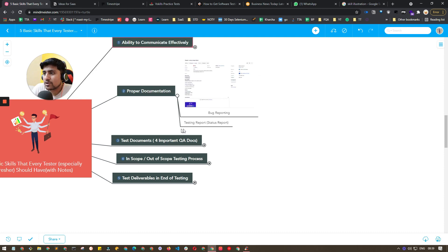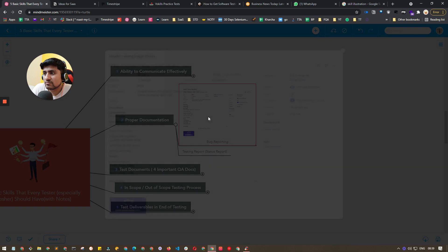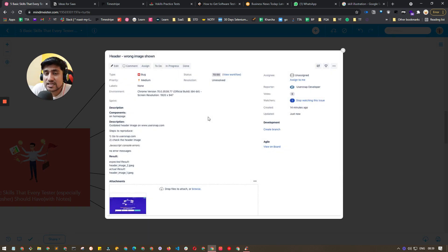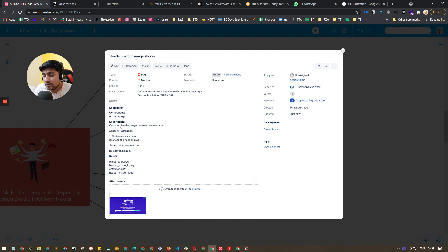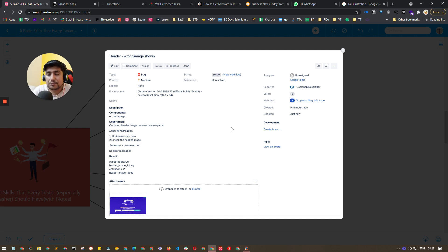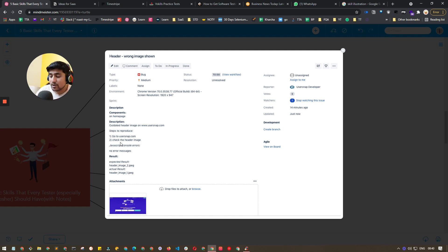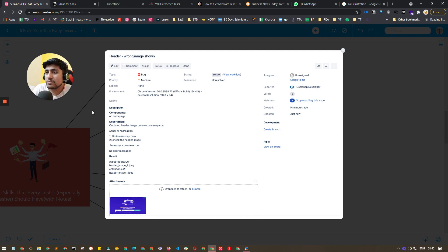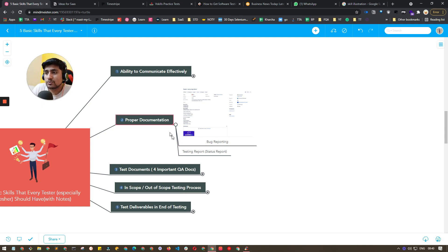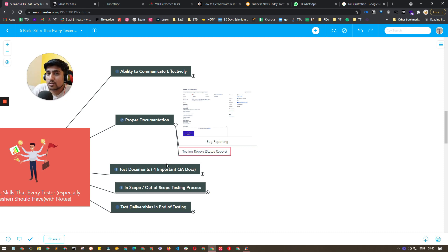Second point is proper documentation. For example, like this - this is a Jira that I'm talking about. Make sure whenever you are submitting a bug report or any kind of documentation, make sure you do it properly. You add your steps, description, results. This is actually part of communication. You are explaining everything with every document, with every step and every proof that you have. So make sure you do proper documentation. Proper documentation also includes your testing reports and other documents, which are in the third skill.